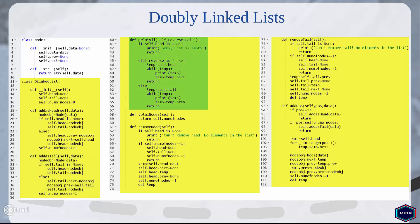The print_all method prints all the elements in the list. It takes an optional argument reverse, and by default it has a boolean value of False. If reverse is set to True then it prints the list elements from tail to head; otherwise it prints all the elements from head to tail. The total_nodes method returns the total number of nodes in the list.